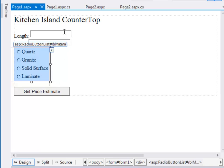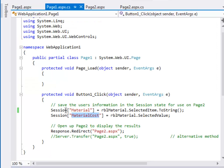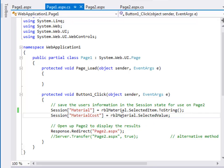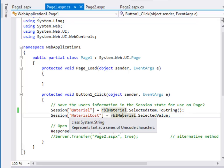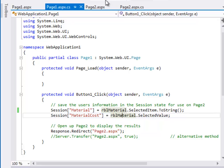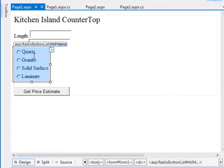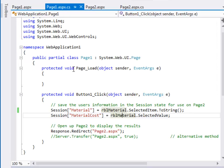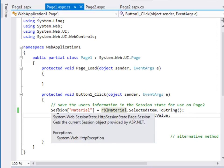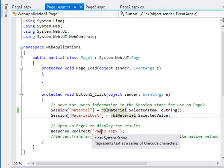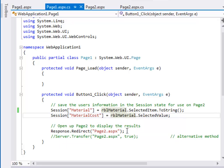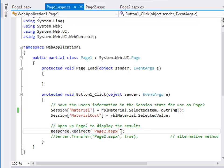In our code here we pass the radio button stuff from the material to the session, but we don't actually pass the length and width. So you have to modify the code so the length and the width are also sent, stored in the session variable before this response redirect executes and calls up page two.